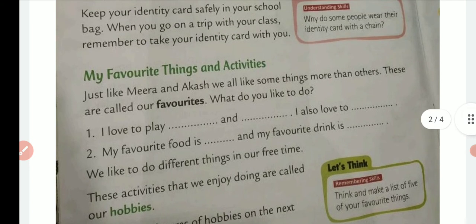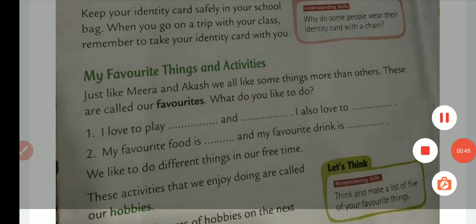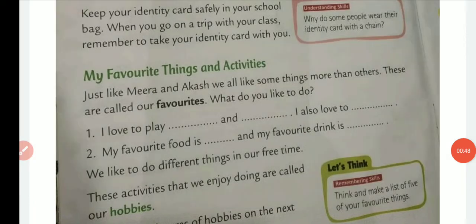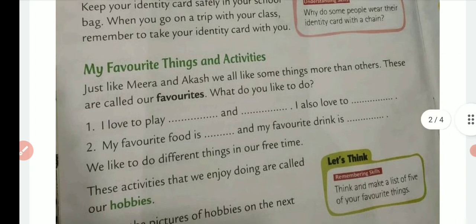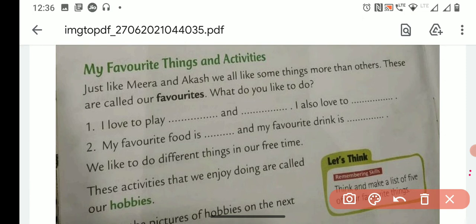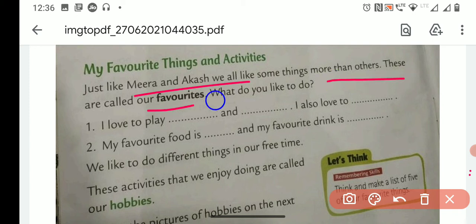Like, we all like many colors but we like some colors more. We like to play many games but we like some games more. We like all the subjects but we like one particular subject more. So those particular things are called favorites, and these are called our favorites.